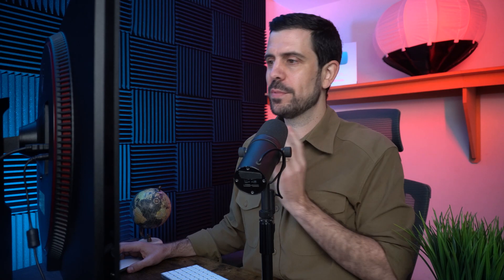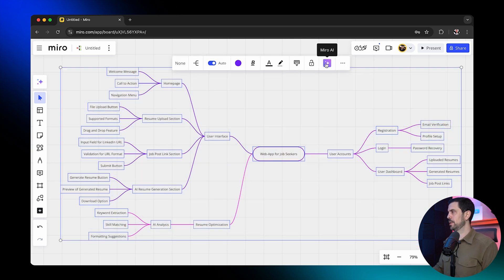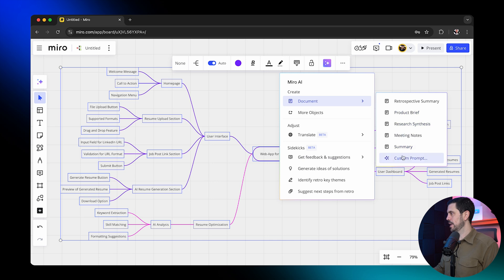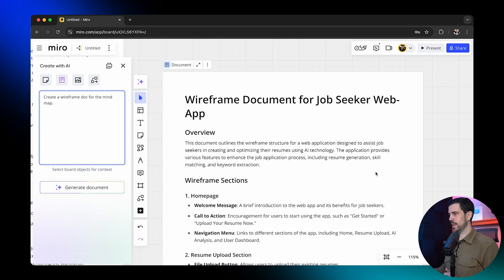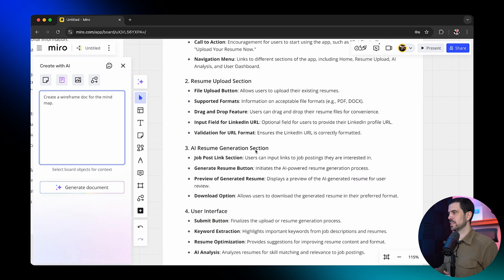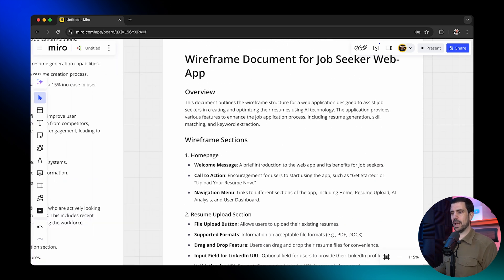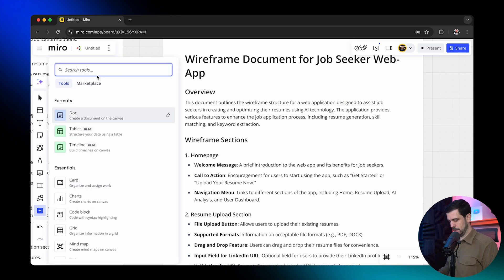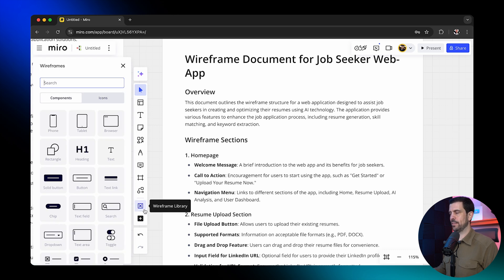Step three is to create wireframes — in other words, to grab some of this theory and make it visual so we can see what the key screens inside this web app actually look like. The first thing I'm going to do is grab this entire mind map and, with AI, choose to create a custom prompt: 'Create a wireframe doc for this mind map.' The main screens we're going to create are the homepage, resume upload section, AI resume generation section, user interface, and user account. So now we're ready to start wireframing. I'm going to add a specific tool here — I'm going to look for the wireframe library and add it to my left-hand navigation.